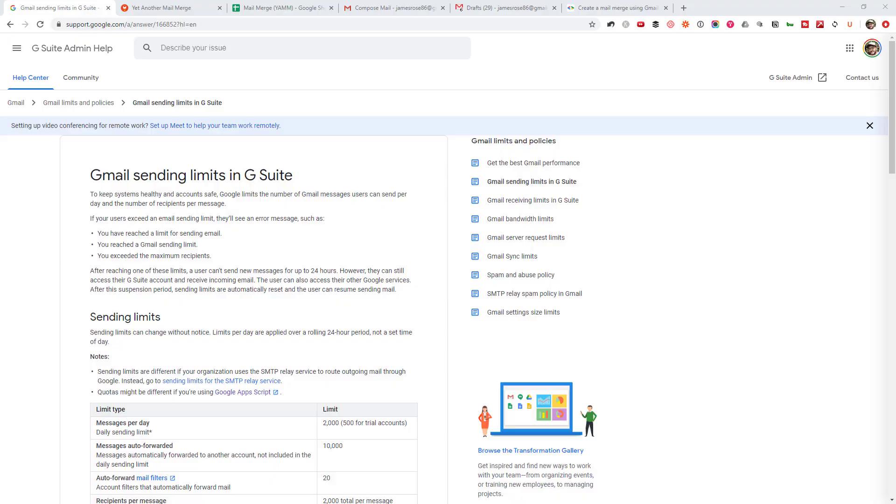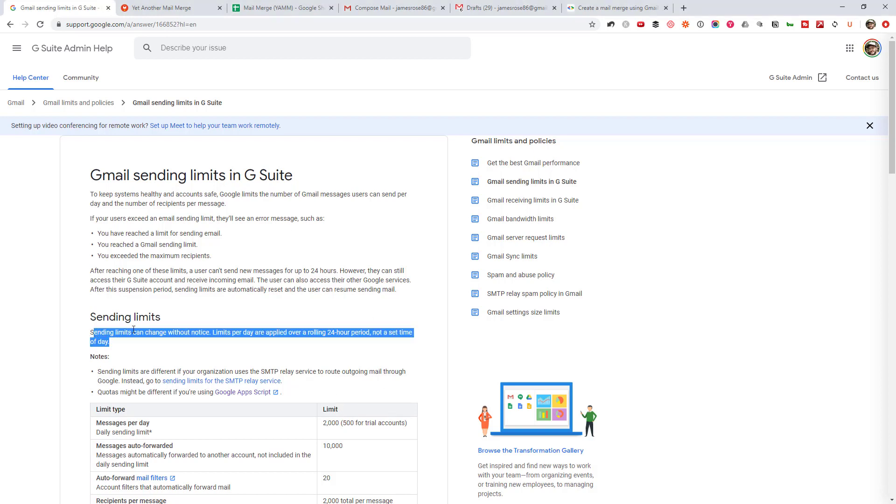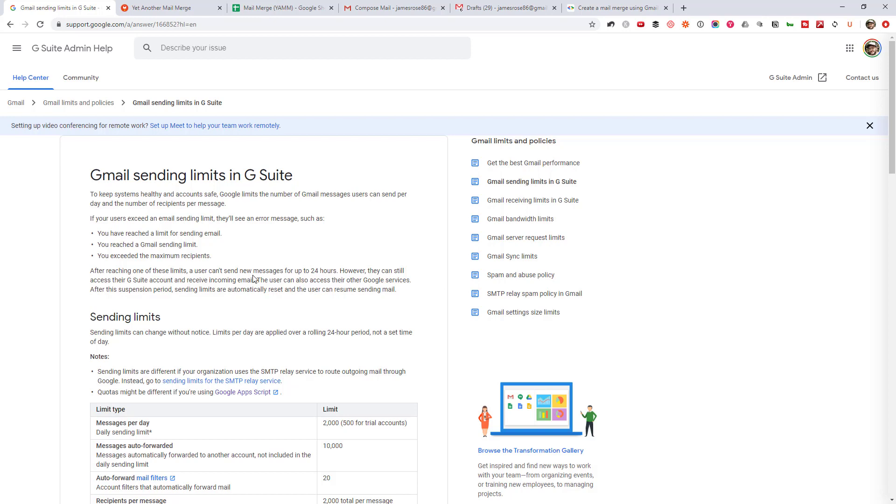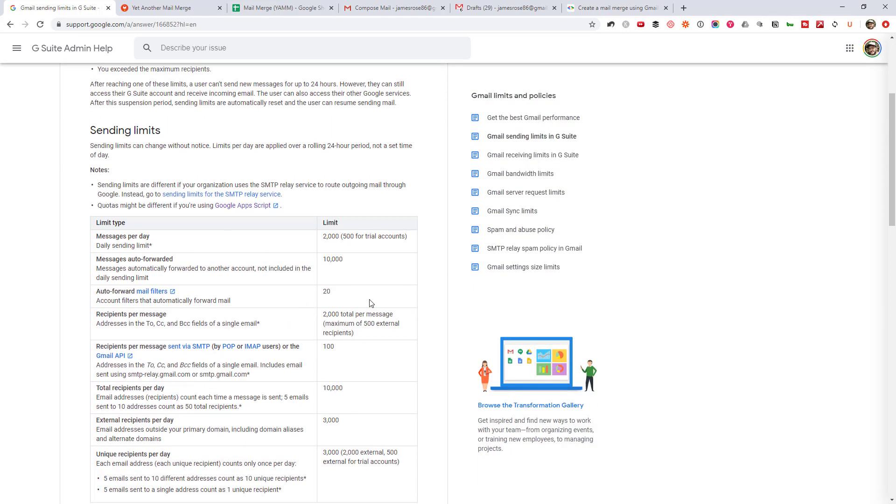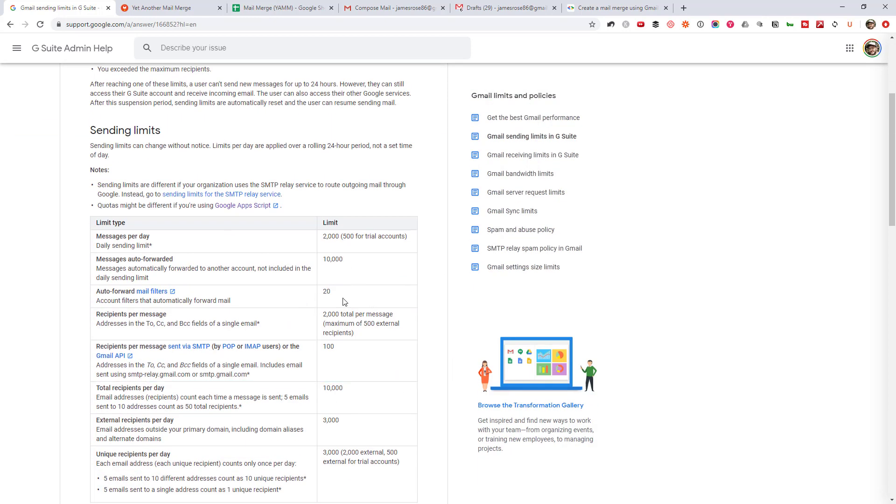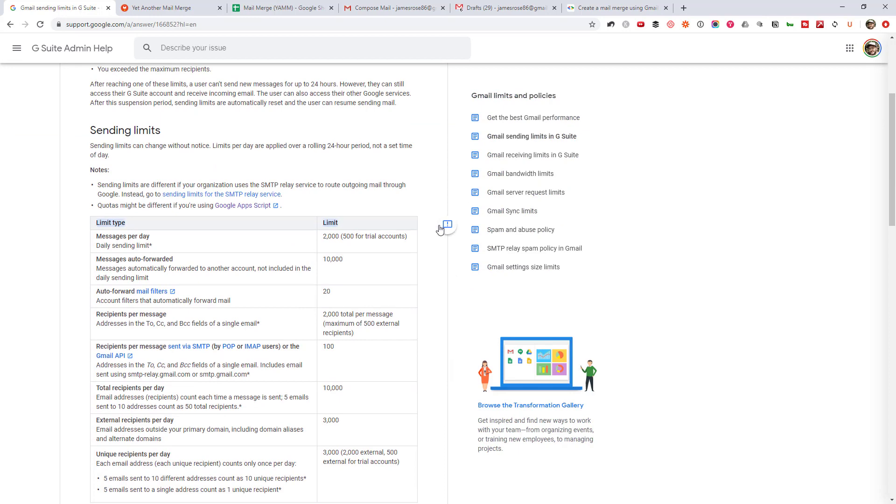So first have a look at the Gmail sending limits. So Gmail actually does limit how many emails you can send a day through different kinds of accounts whether it's just like a free Gmail or like a G Suite. I'm not going to go through this in detail just because it does change. It literally says here, sending limits can change without notice. But I'll leave the link in the description to this article. I mean, if you're not going crazy with this, you're probably going to be fine because you can see the numbers are relatively big there.